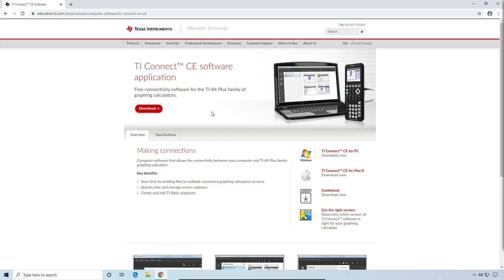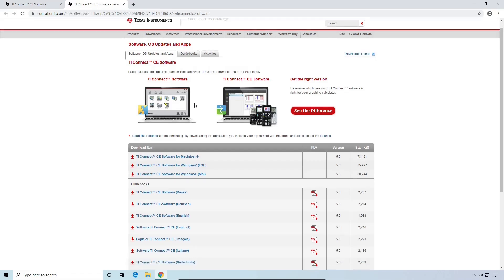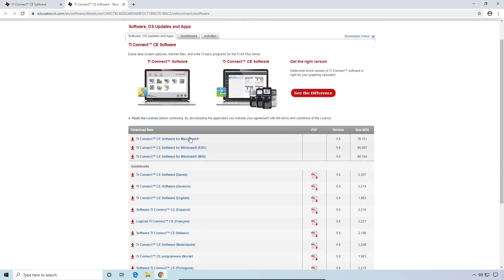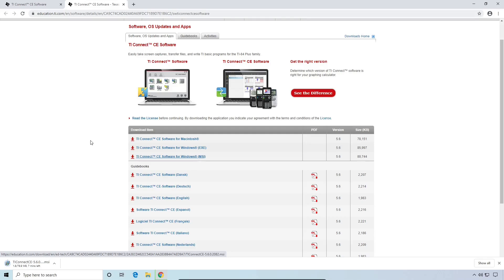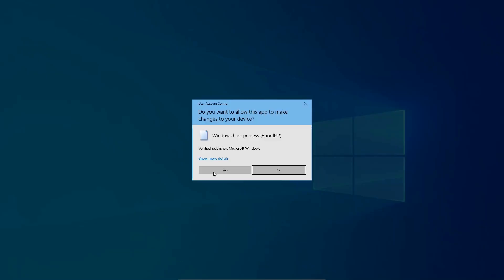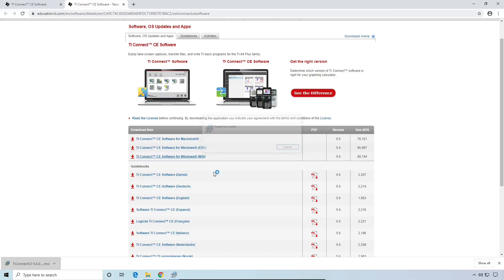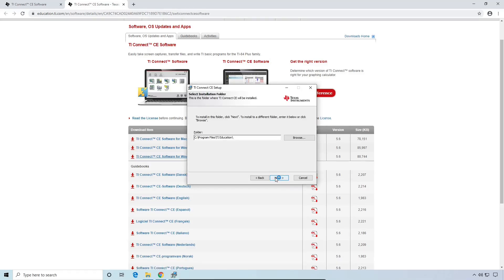In order to install TI Connect CE, you'll need to open the link in the video description, then click download. If you're on Mac, click this first link, and if you're on Windows, click this one. The remainder of this footage is from Windows, since I don't own a Mac, but the process should be basically identical. Once the download finishes, open the file, click yes on the pop-up that appears, and then click next.